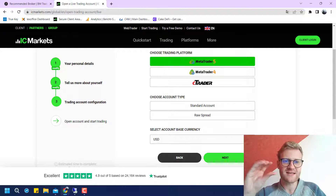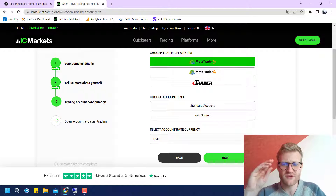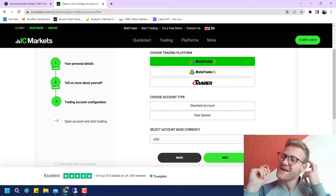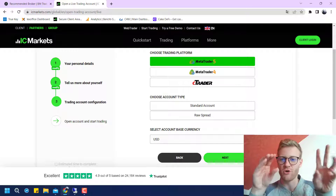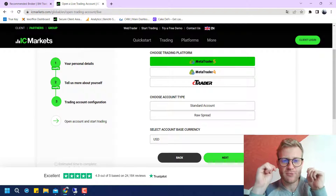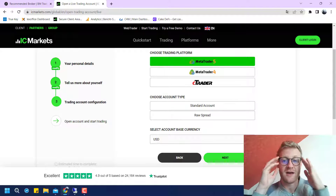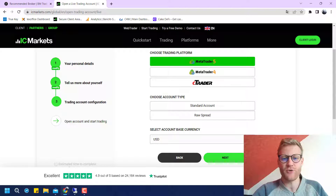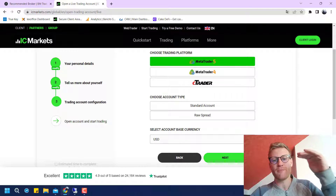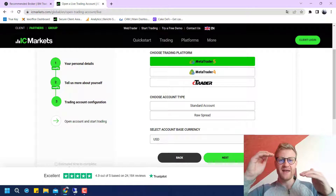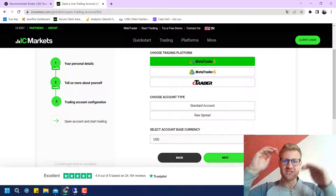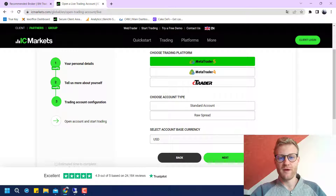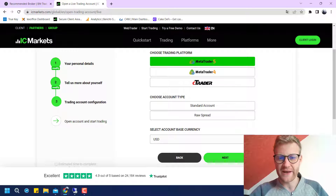With IC Markets there are two account types: standard accounts and raw spread accounts. A standard account is what most people probably know already — the normal account where you have a spread for a symbol like EUR/USD that is typically 0.6 to 0.8 pips, which is the difference between the bid and ask price. This is how the broker makes its money — these are essentially your trading costs.